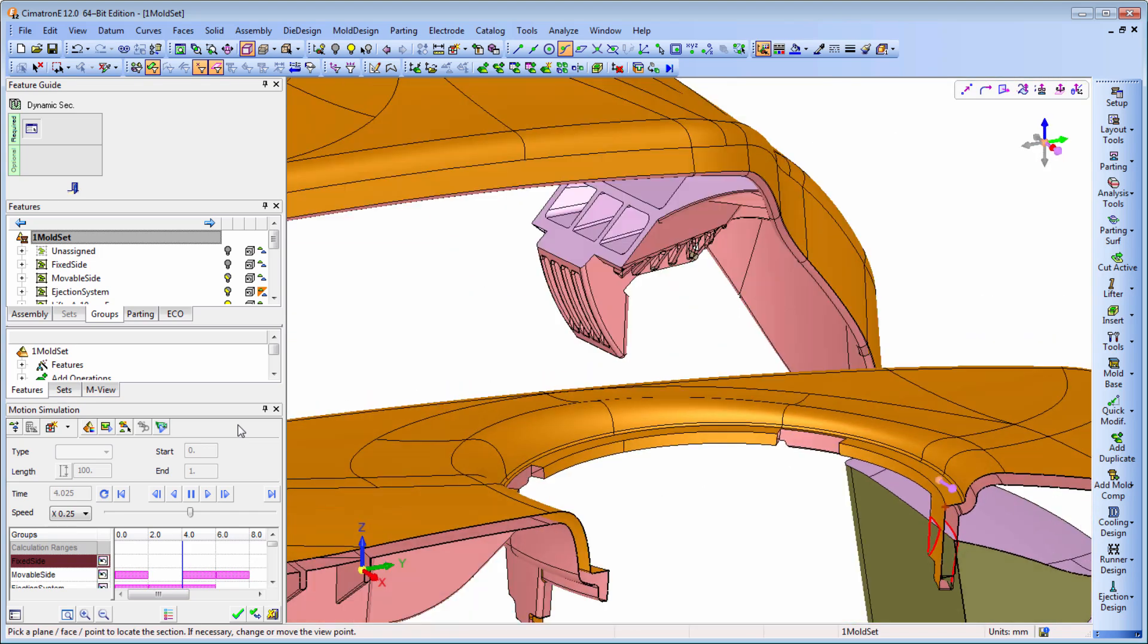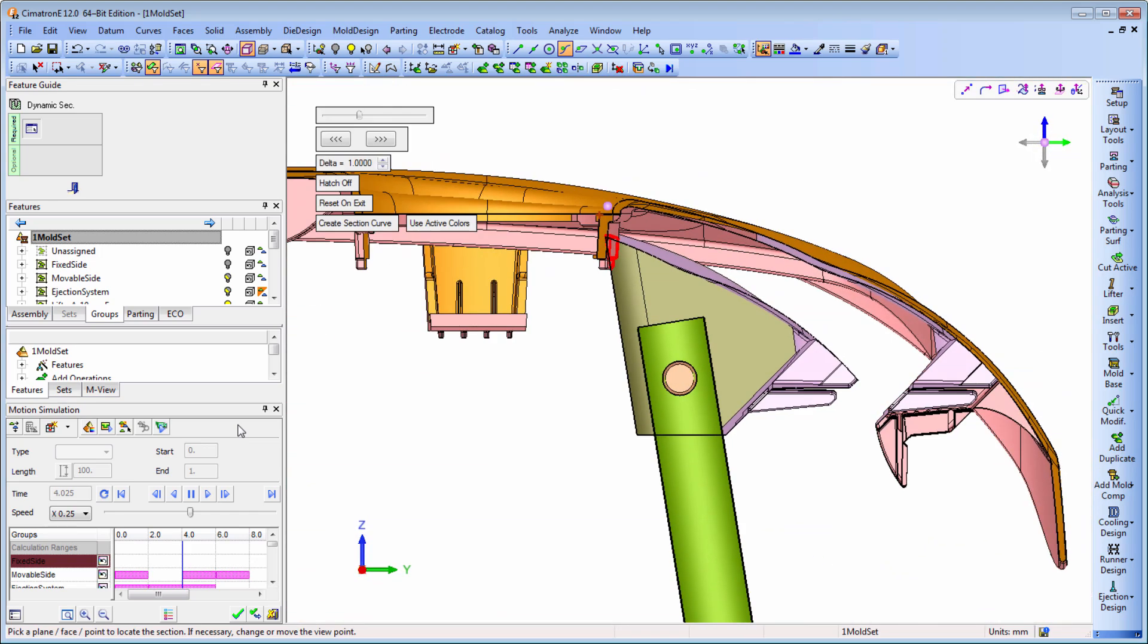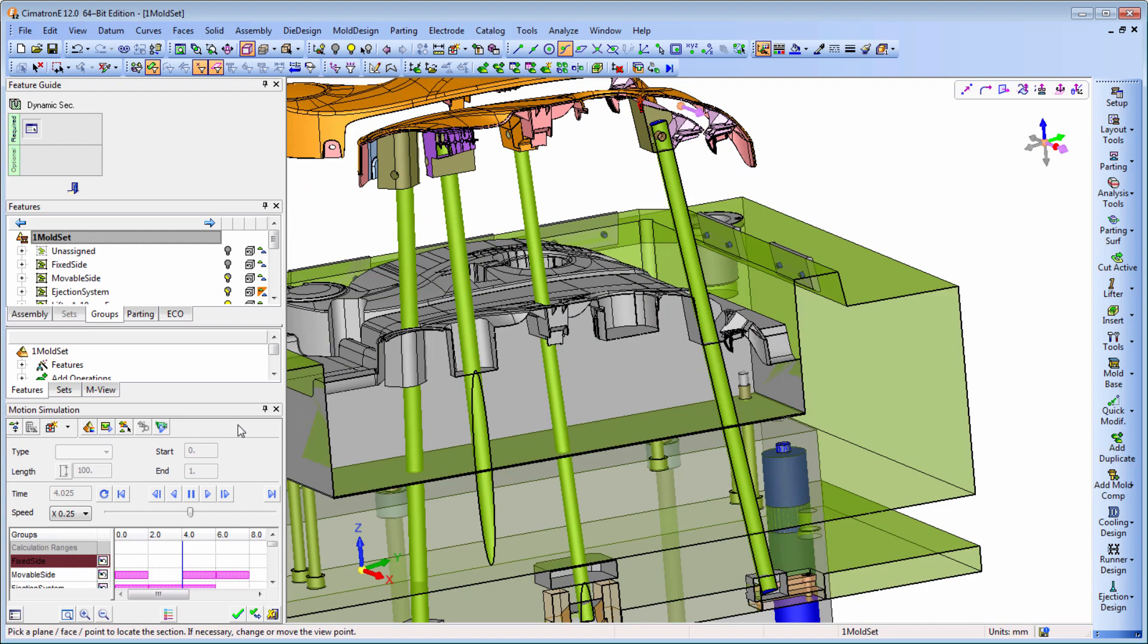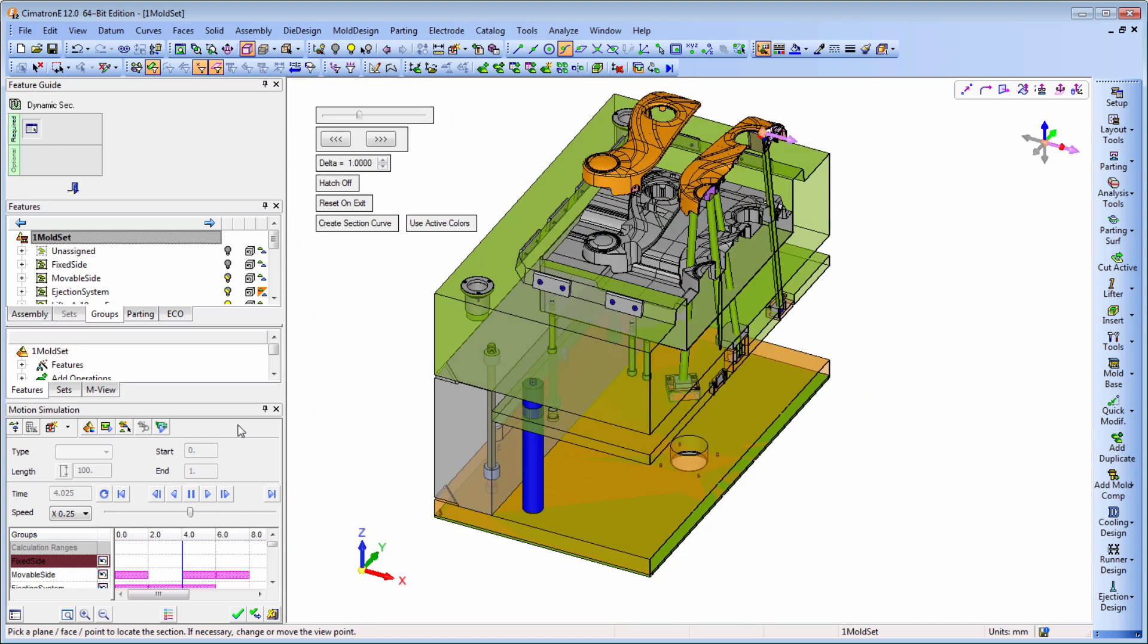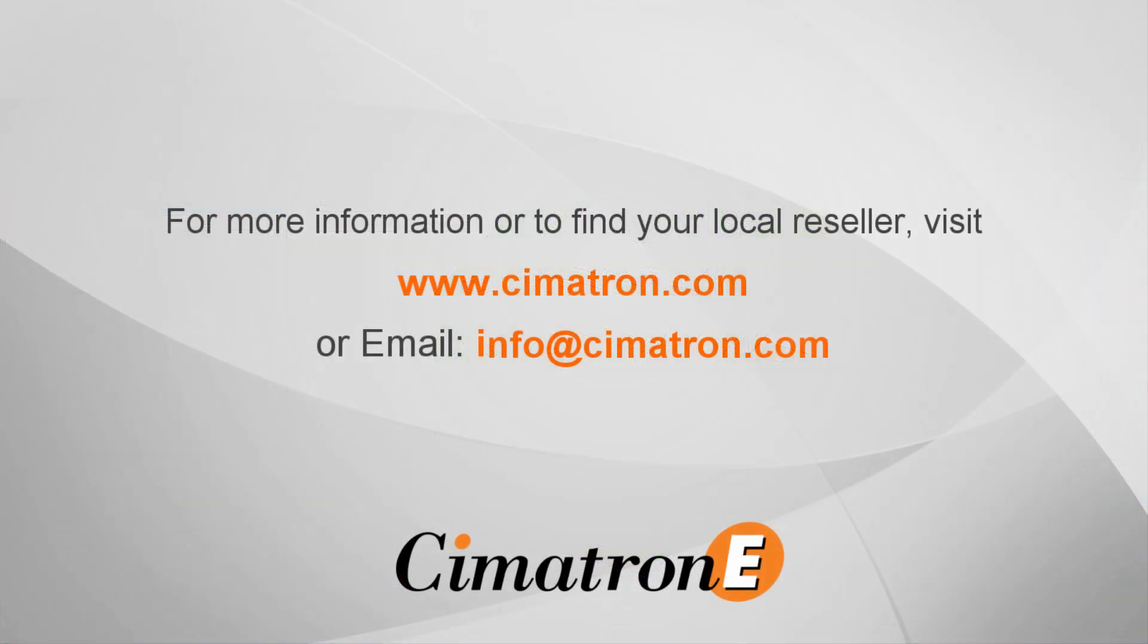To sum up, motion simulation can make a big difference in your bottom line. Make it an integral part of your design process.